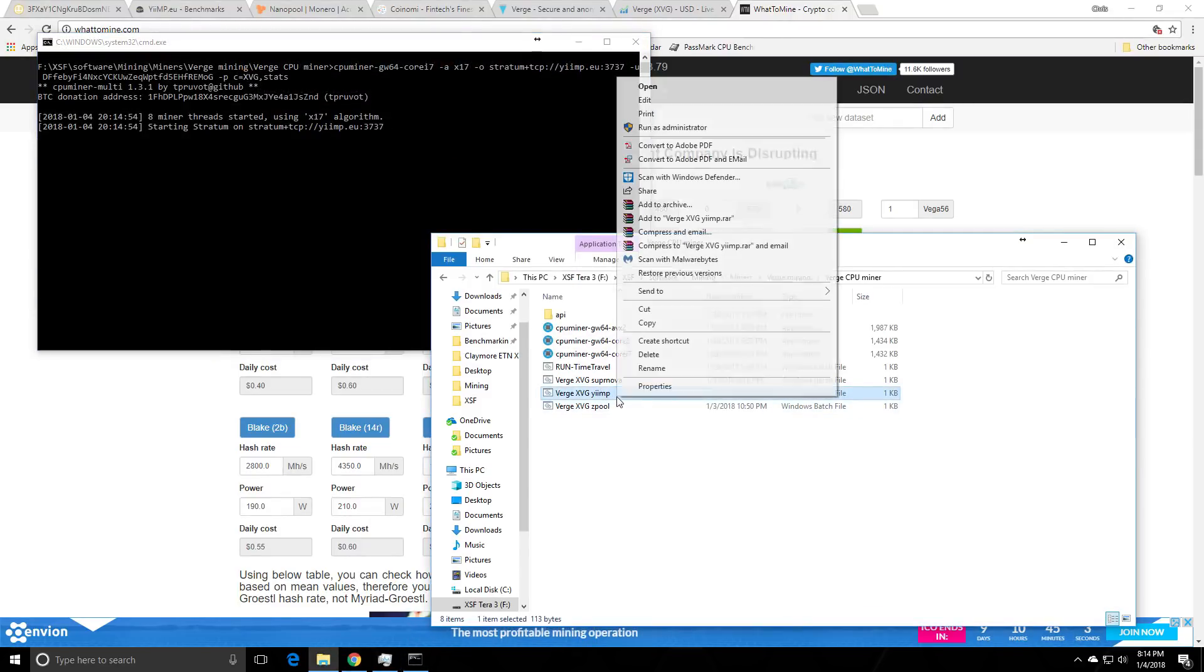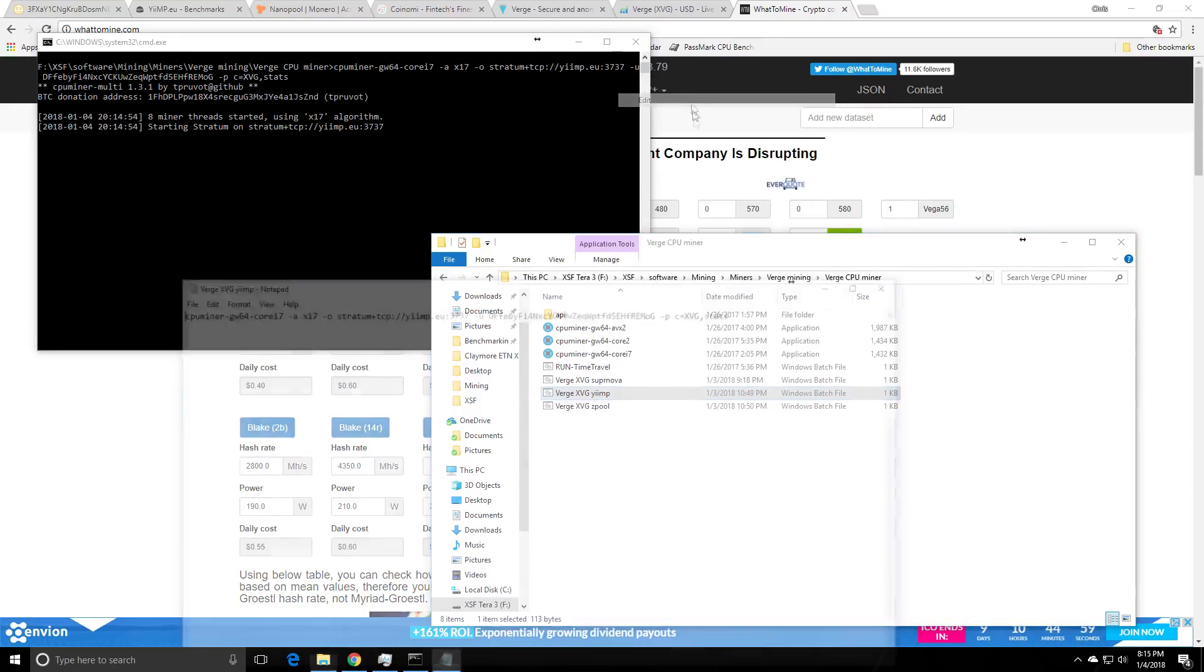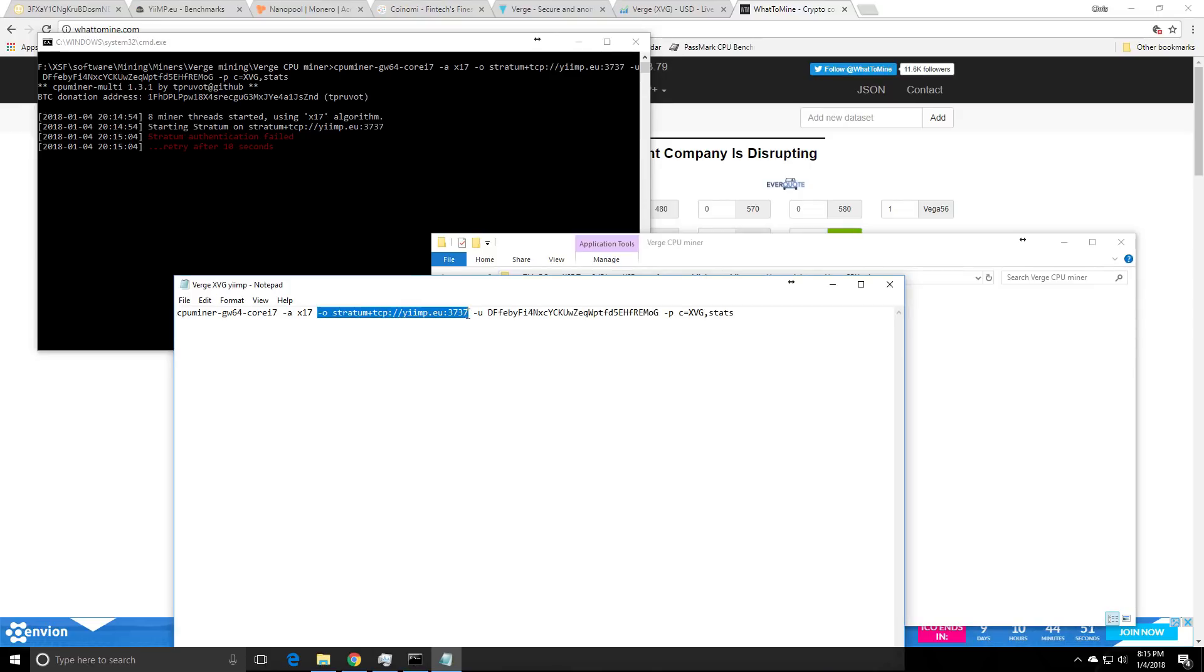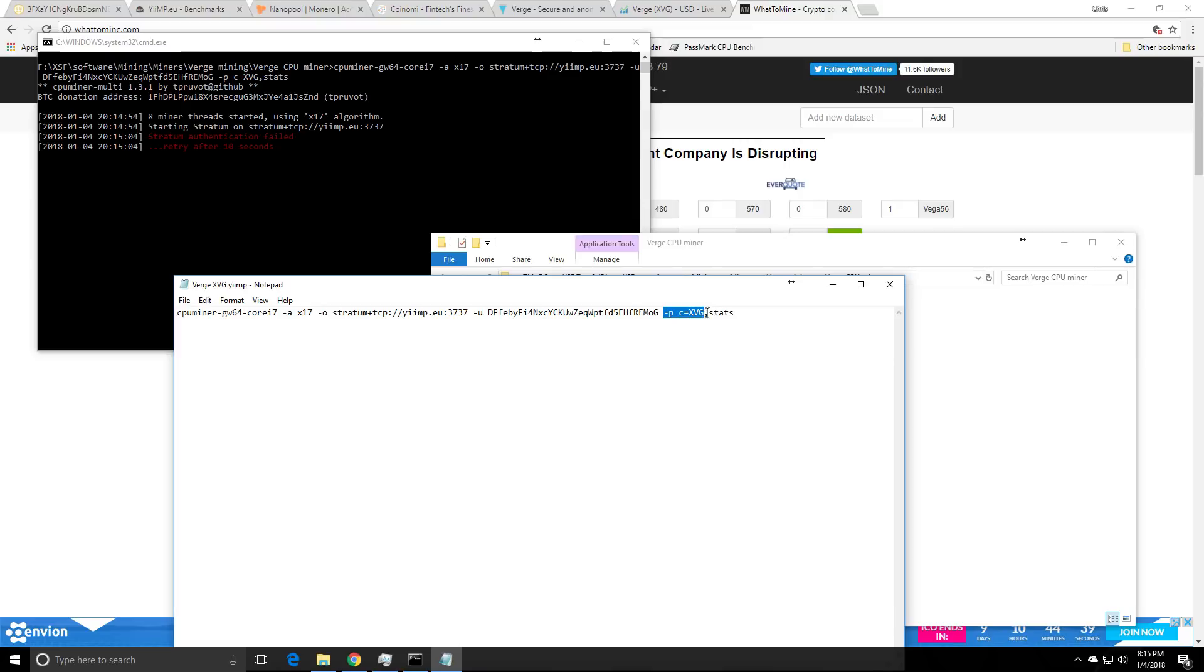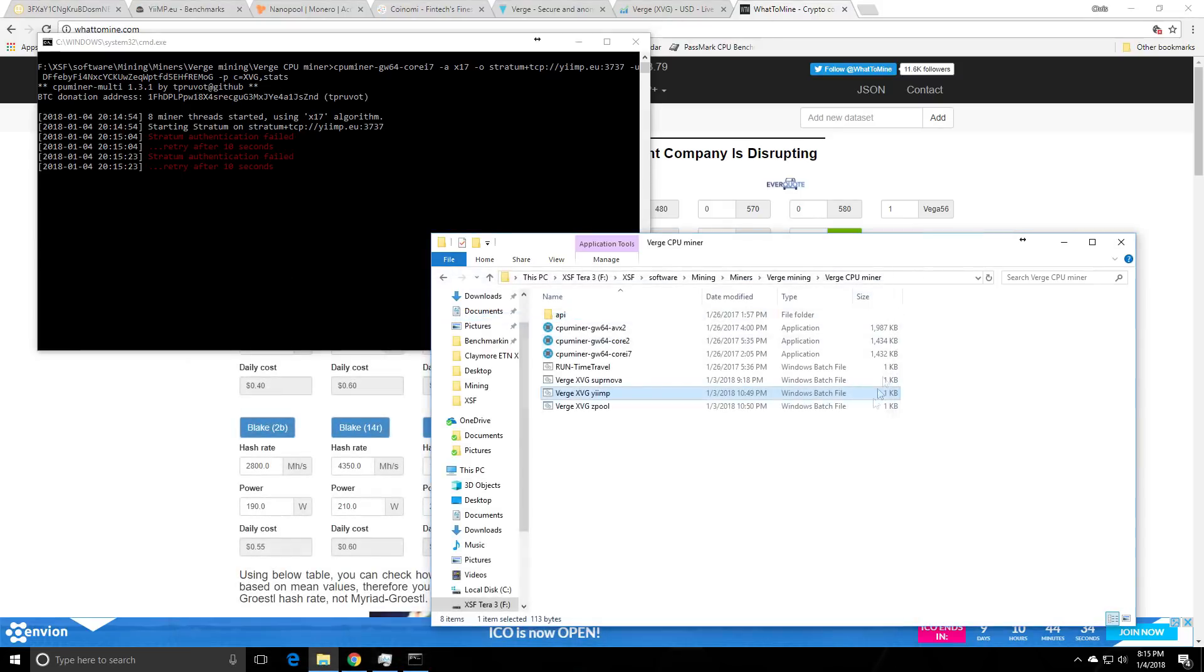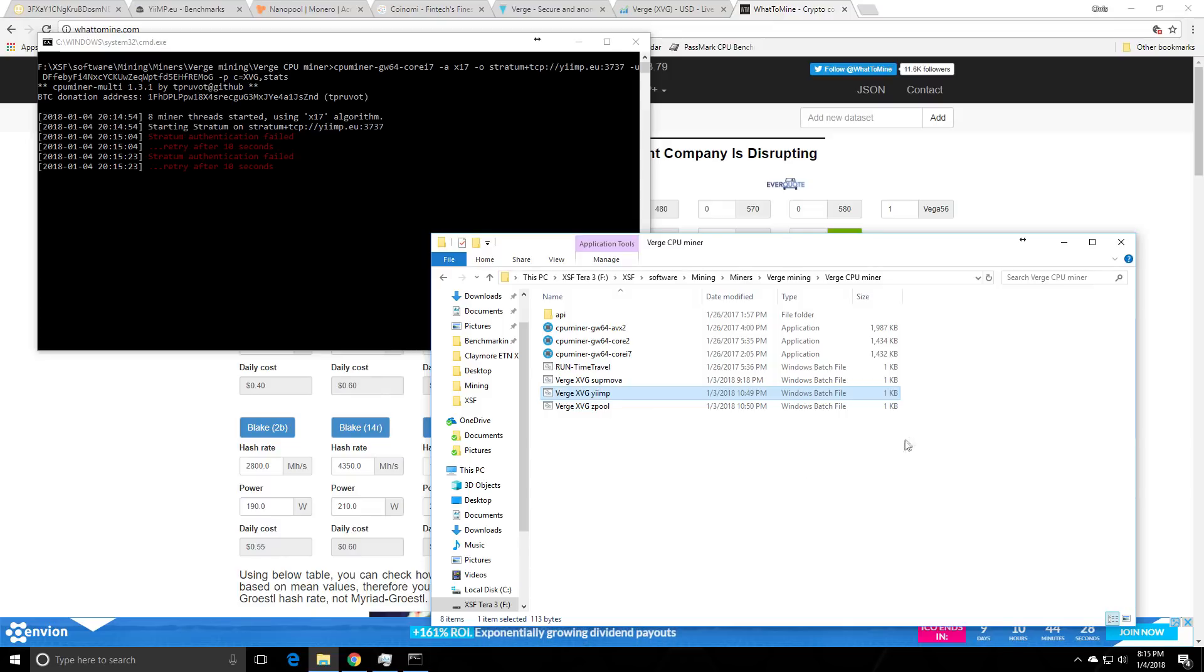So now I moved on to the CPU version which I'll also post in the script. Again this is the program we're using dash a is the algorithm we're mining dash o is the pool we're mining on dash u space your wallet dash p and the currency we want to get paid out in. This is all you need you don't need the stats or anything else so I will put that in the description. I will put a link to the miner in the description you can just download it unzip it somewhere edit your batch file and get up and running.